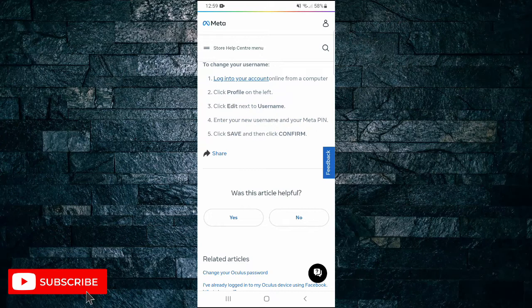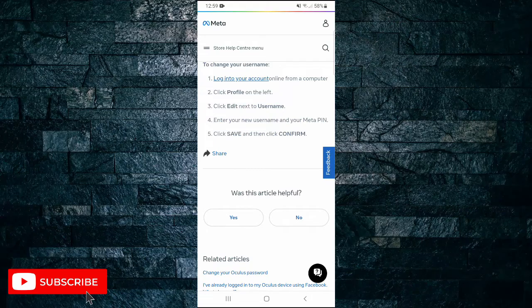If you found this video helpful, I'd love if you liked the video and subscribe to my channel. Thanks for watching.